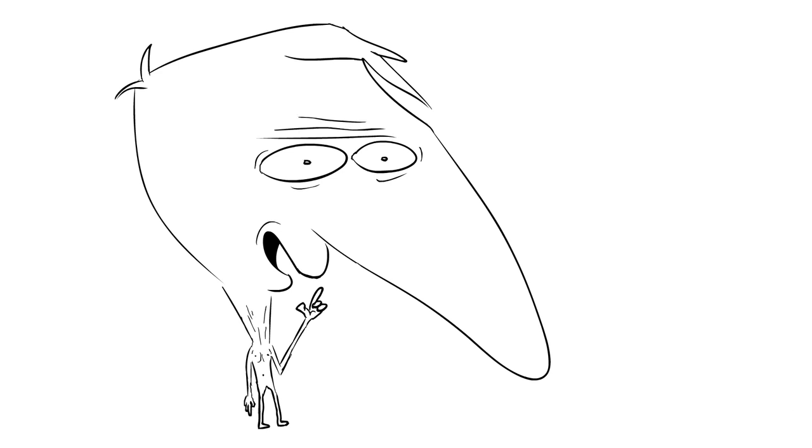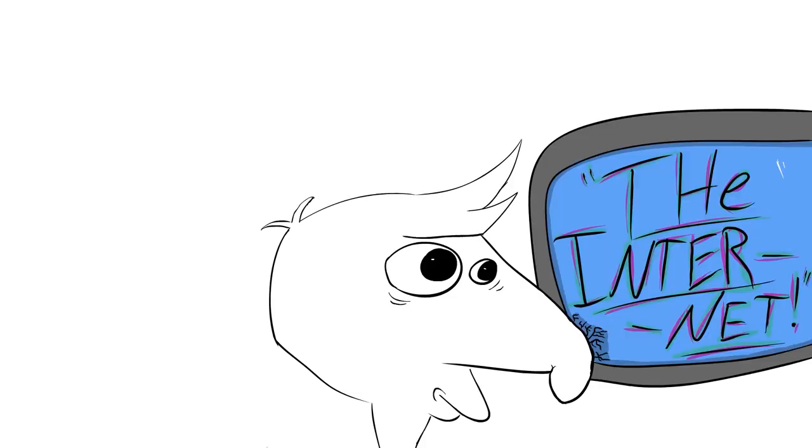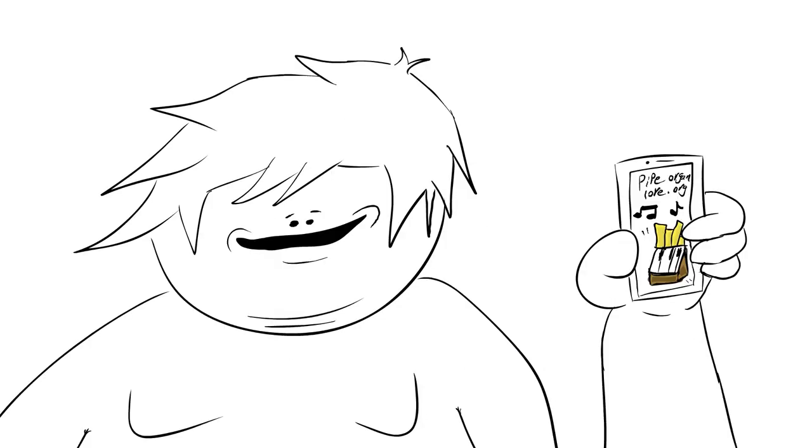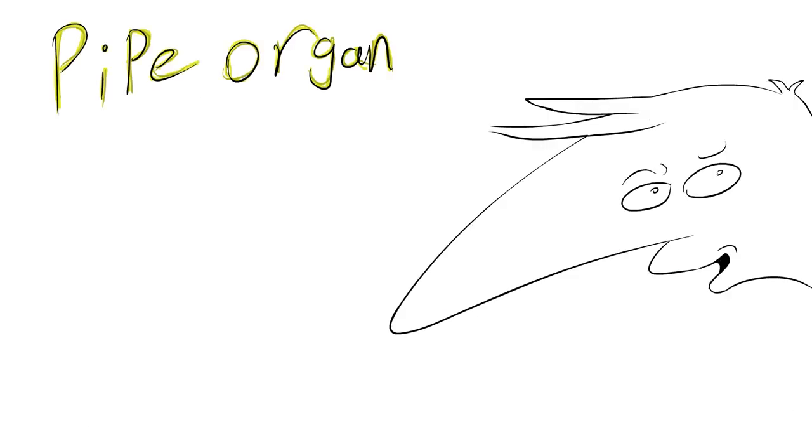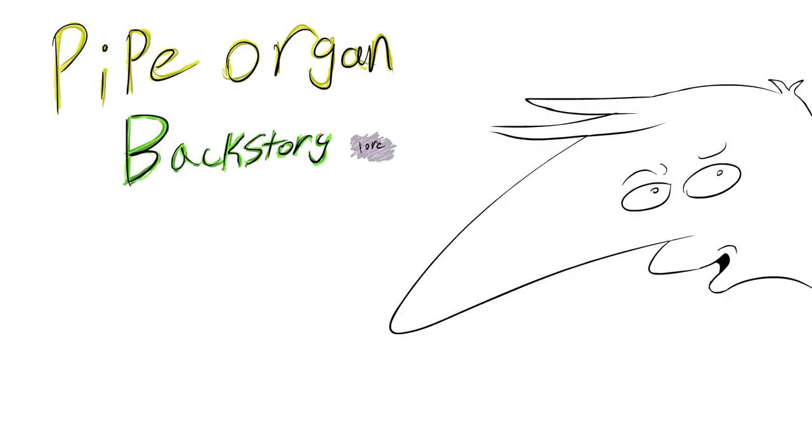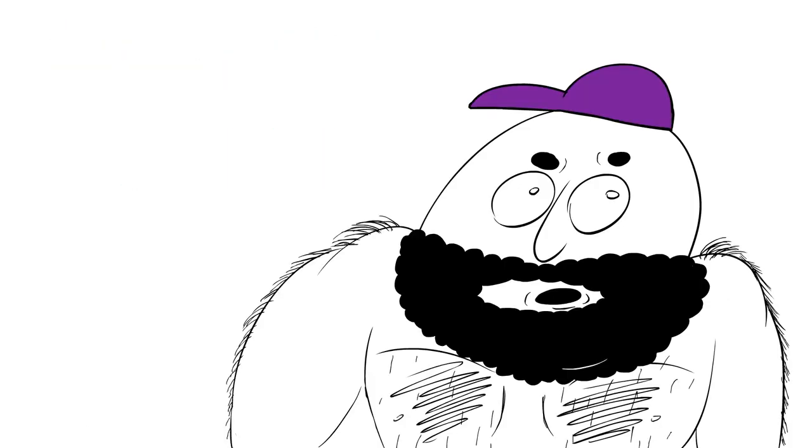I read that on the internet. Yeah. It was on pipeorganlore.org. Pipeorganbackstorylore.web.